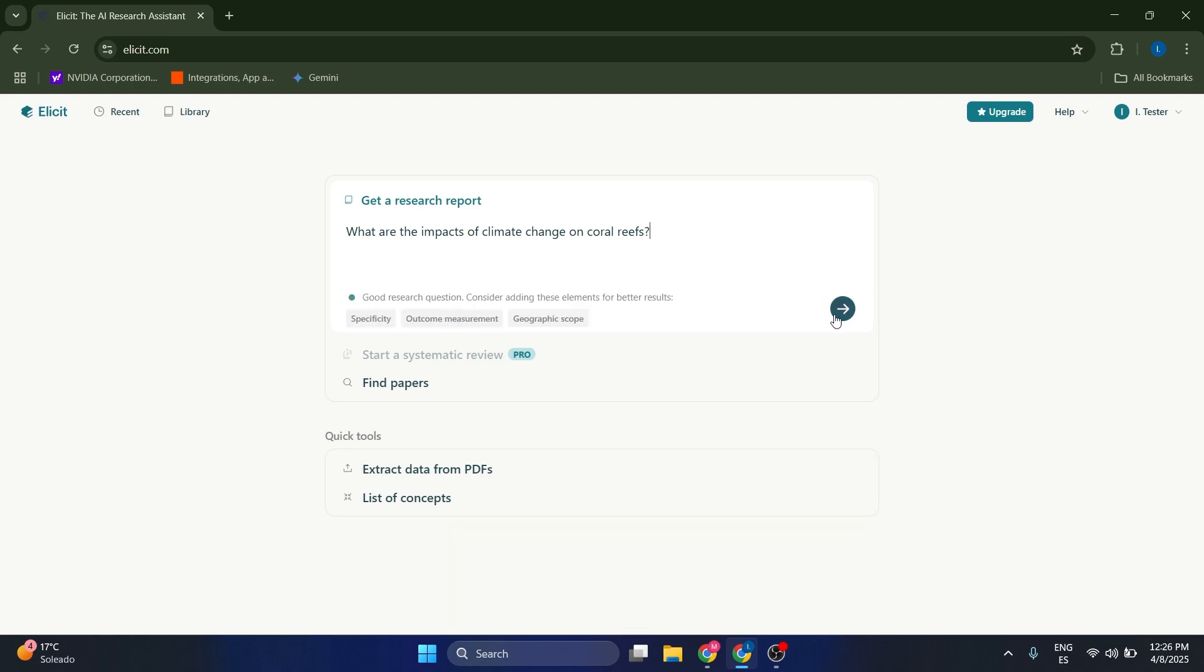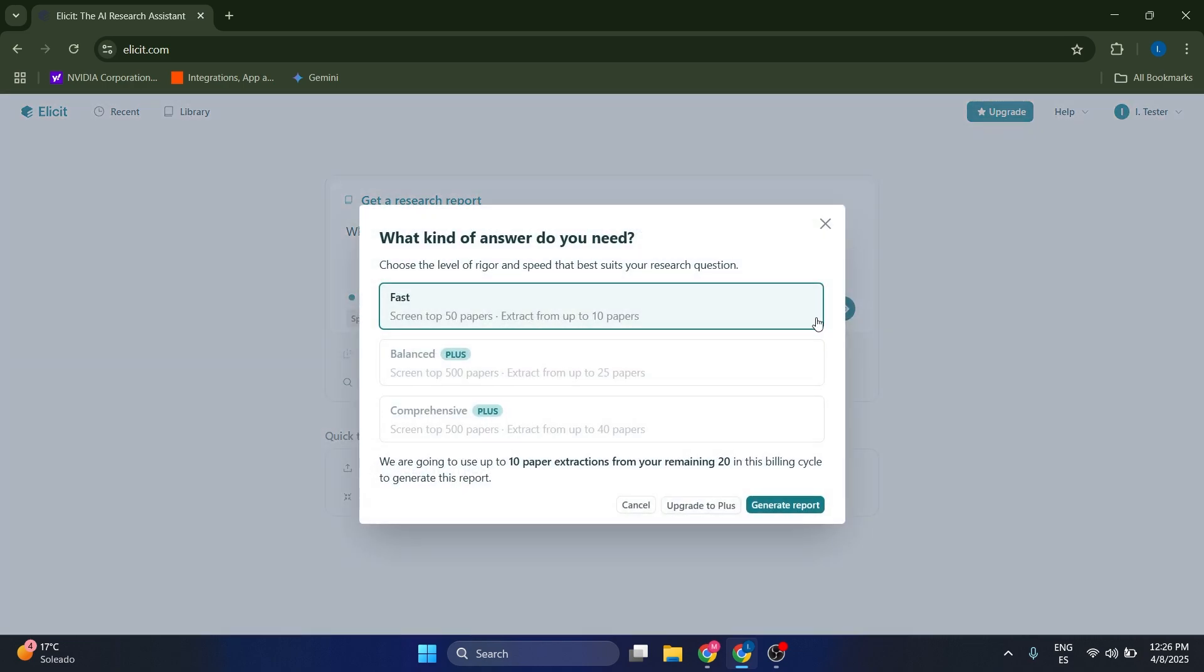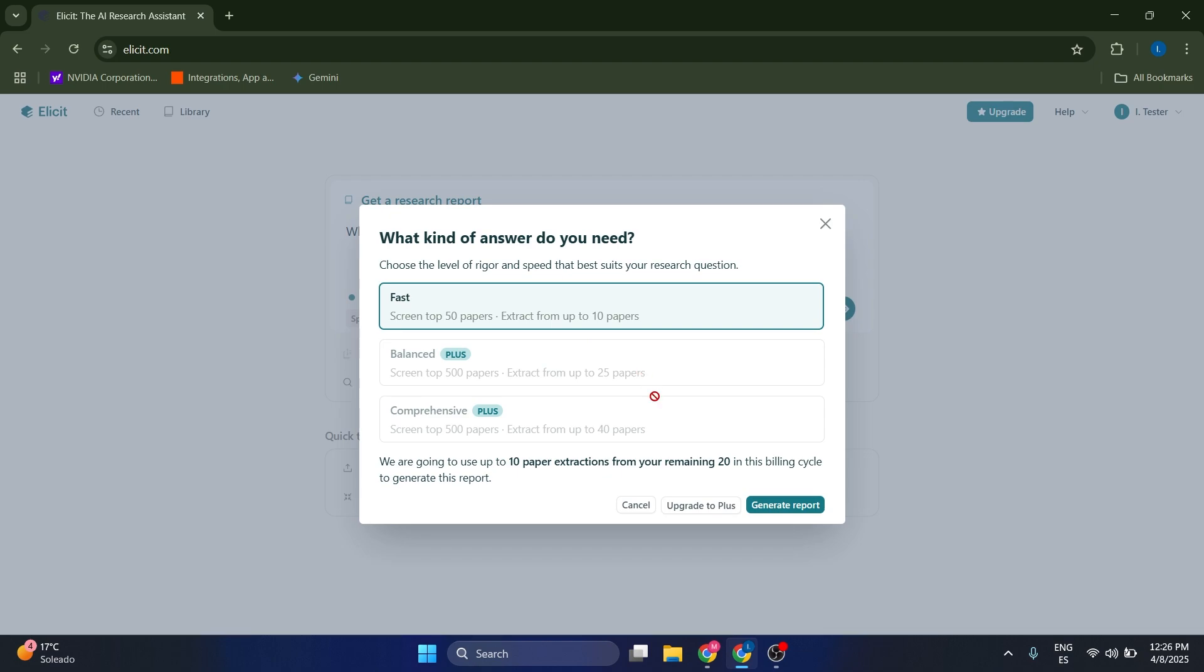After we're ready, let's click on this button here. Now we need to select what kind of answer we actually want: a fast answer, a balanced answer, or a comprehensive answer. The thing with this is that you're going to waste more tokens if you choose either balanced or comprehensive, so I recommend that if you are not really trying to go very in-depth, just go to fast.